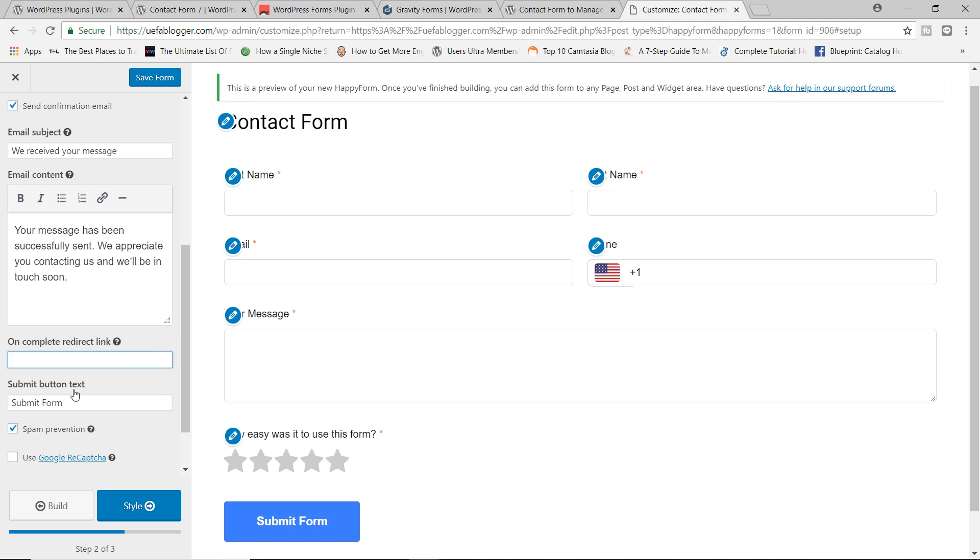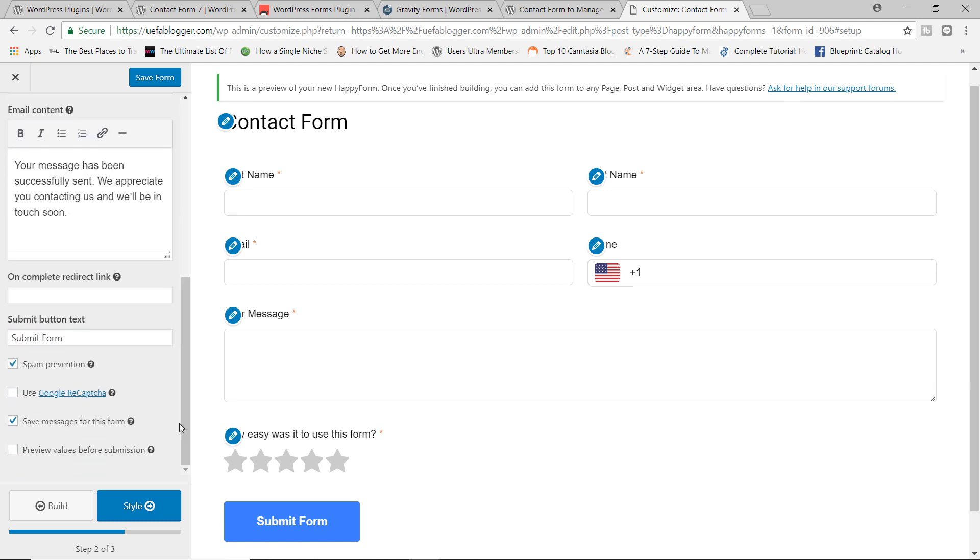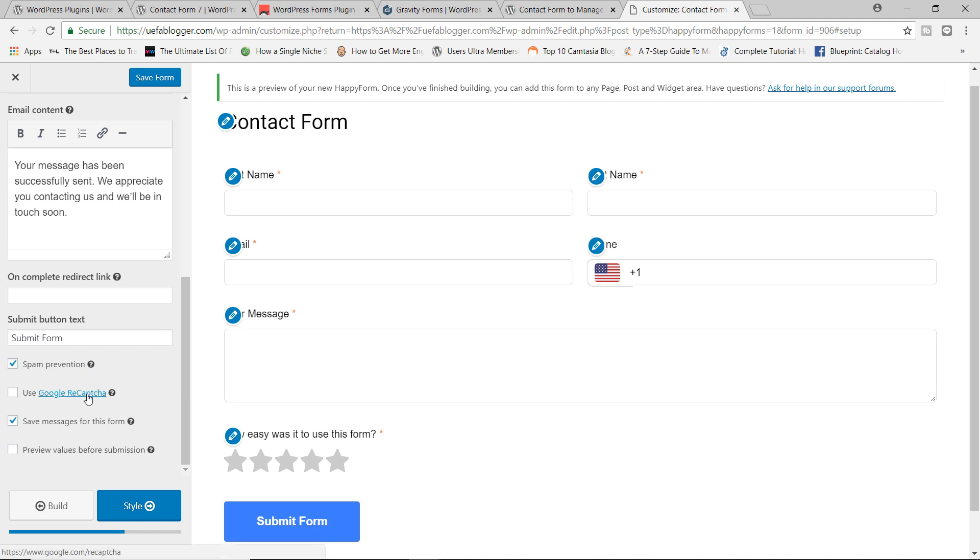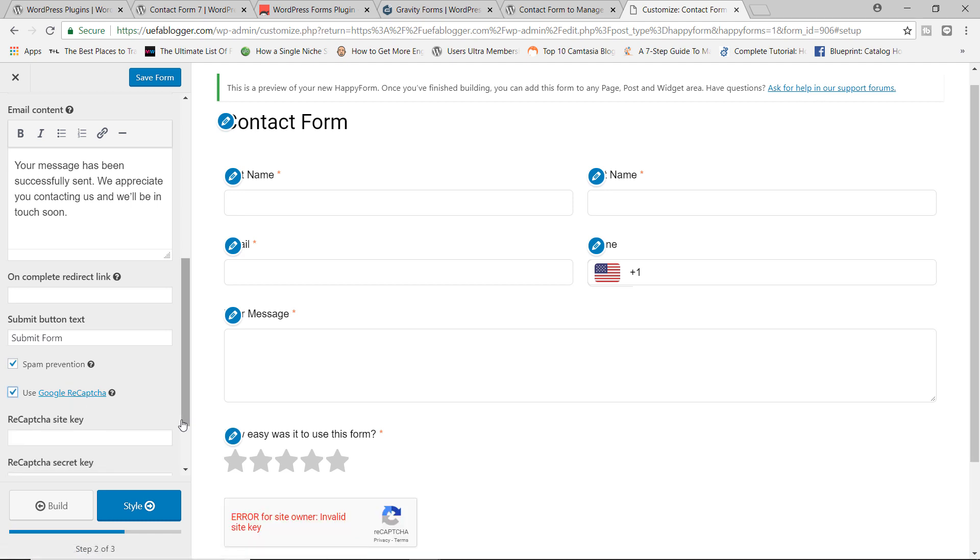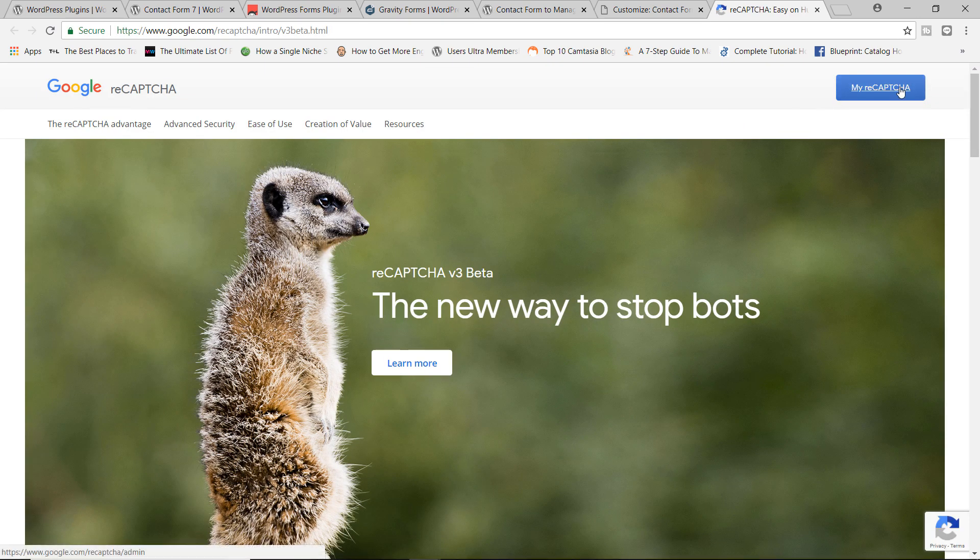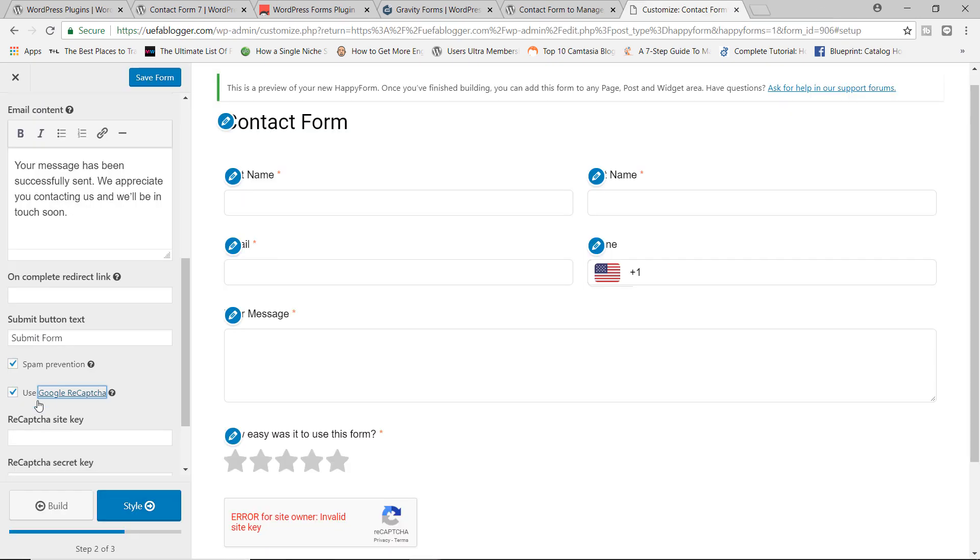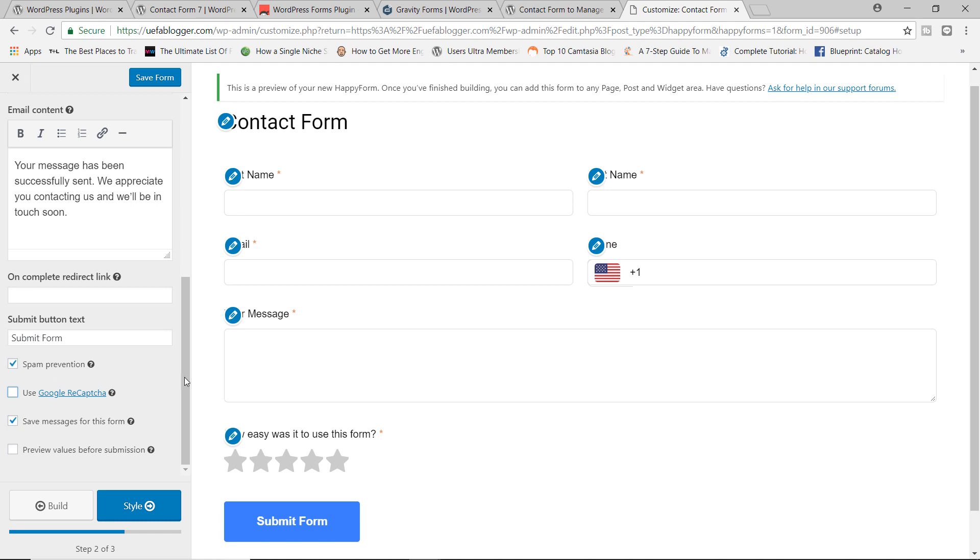And then finally, you have the submit button text as well. And then you can also add things like your spam prevention. By default, we do have the spam prevention by Honeypot security. And you can also sign up for Google reCAPTCHA if you wanted to. You can check the box right here. But then you would have to click on Google Captcha and then sign up for the service if you wanted to. But I'm not going to use that. So I'll just uncheck this. And there you go. That's it.